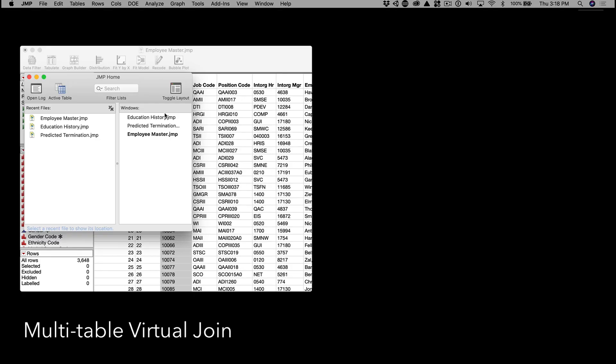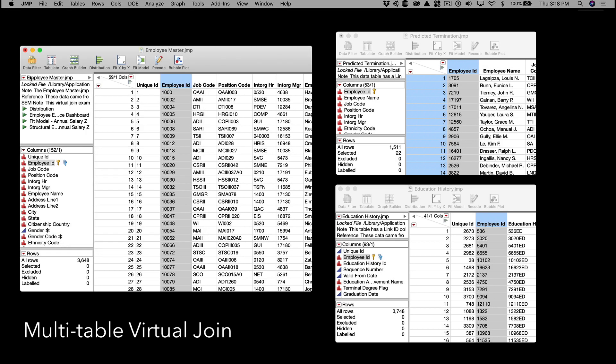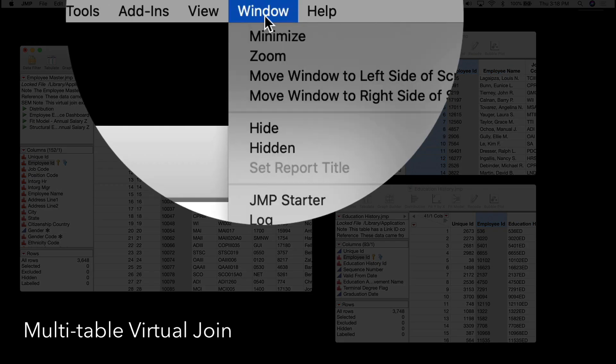I'll go to the home window and select the other two tables to make them visible. You can also go to the window menu and then choose Hidden.